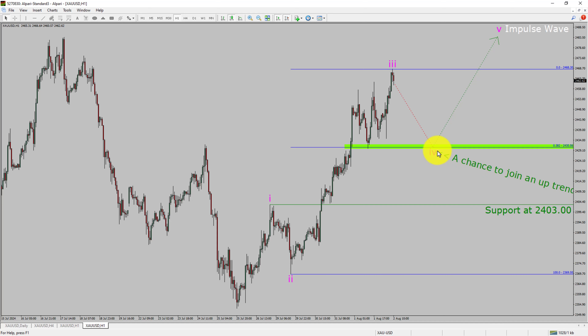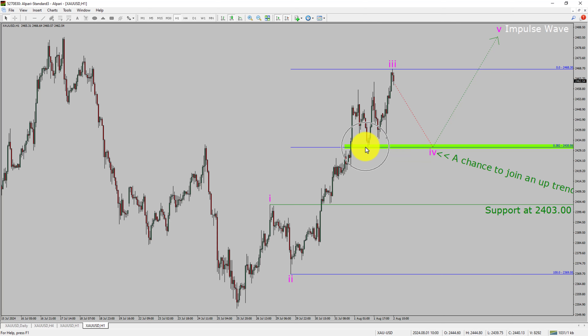To be more specific, the green color highlighted area offers a buying opportunity, which is the previous fourth wave of one lesser degree.